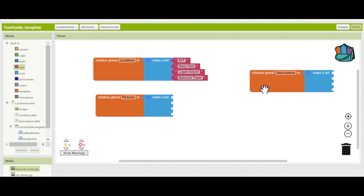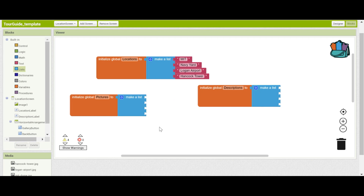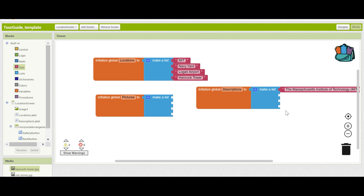Similarly, each element in the list of descriptions will be a description for each one of your landmarks. But you have to make sure it's in the same order as you've done for the locations. So if your first element in the list is about MIT, you're going to need the first description in this list to be the description for MIT, and so on. The second one will be Navy Yard, third will be Logan, fourth will be Hancock. I recommend you write out a detailed description of each landmark in a separate word processor and then copy and paste it into the list of descriptions. So for MIT, I've already written a short description, so I can go into text and paste it so it corresponds with MIT.